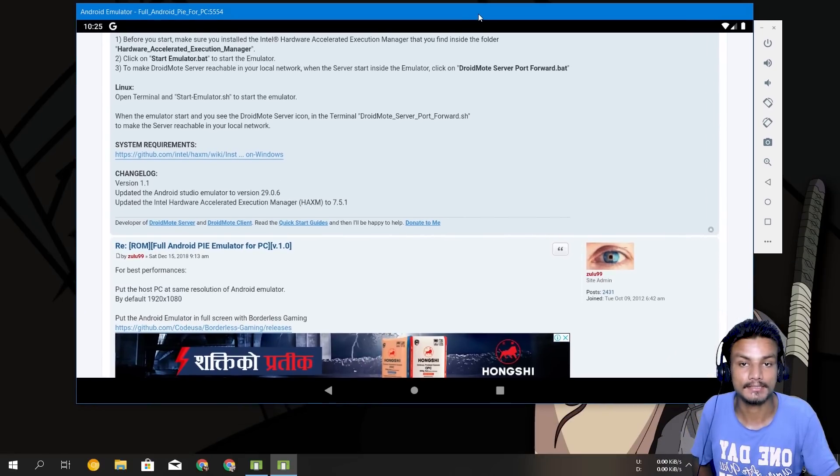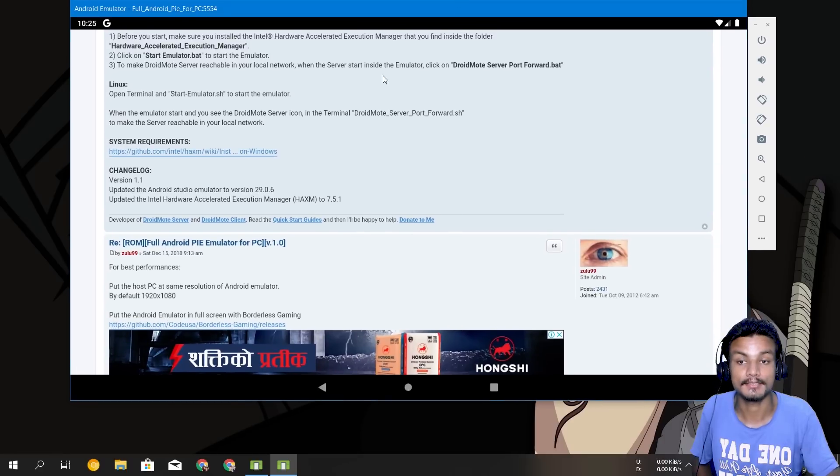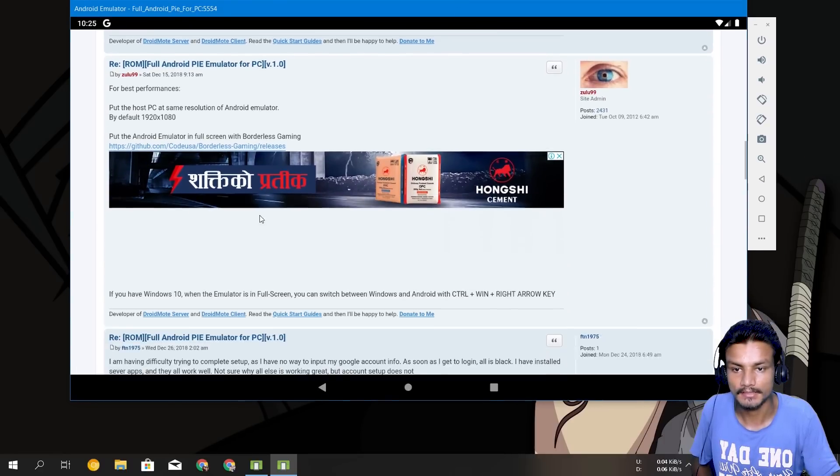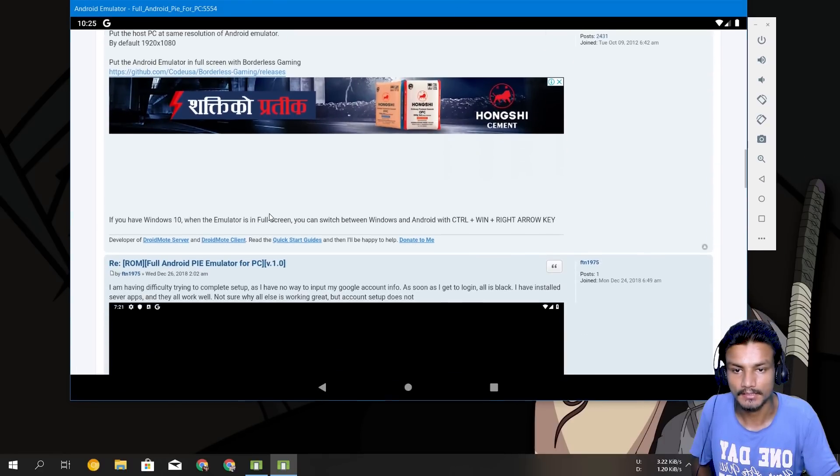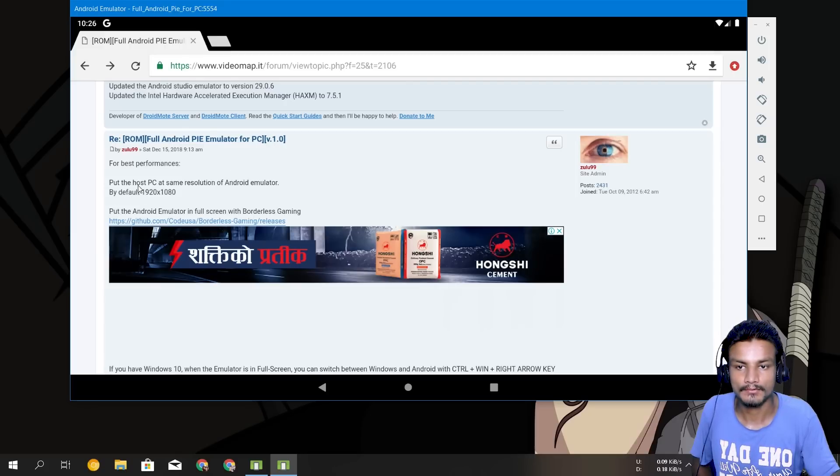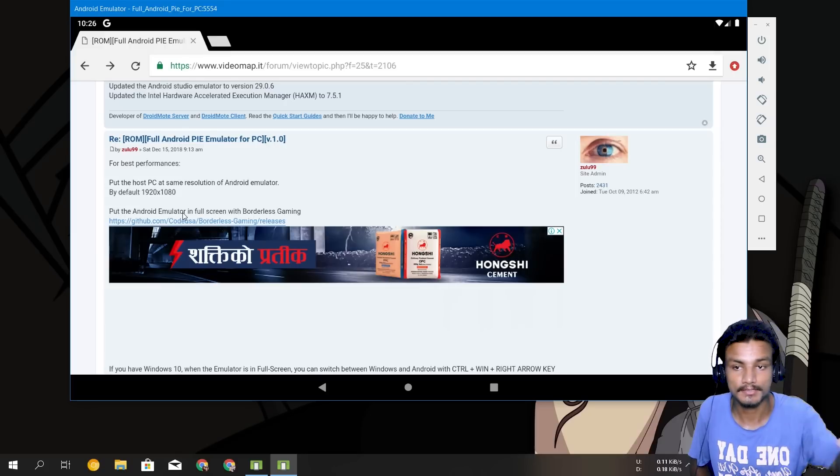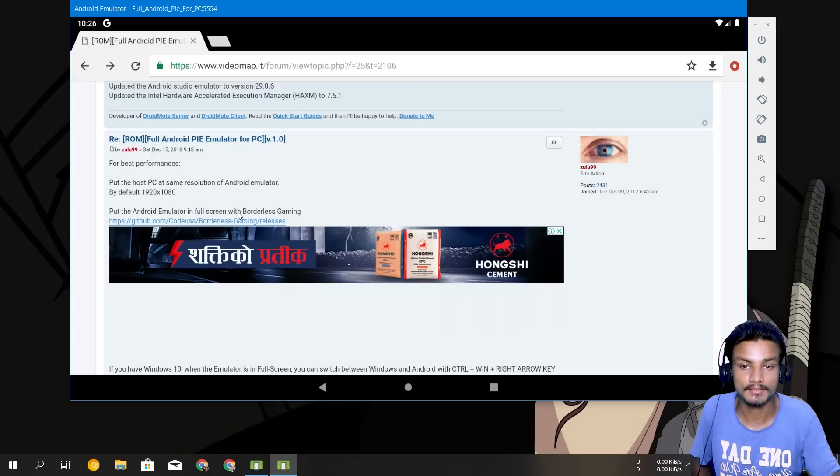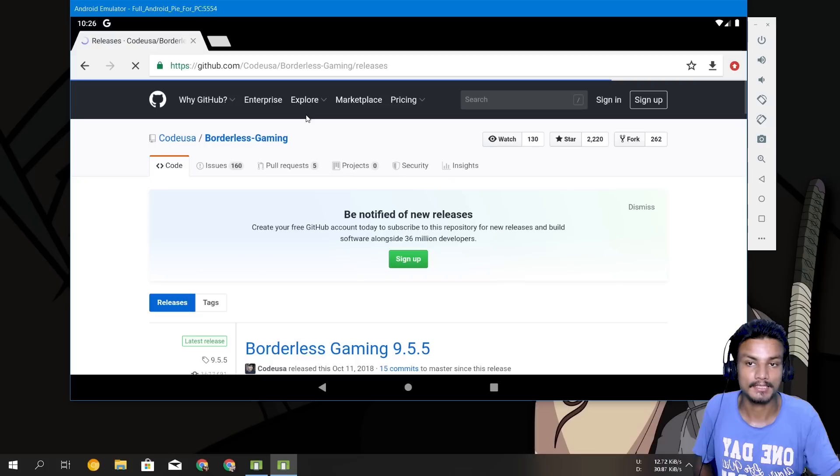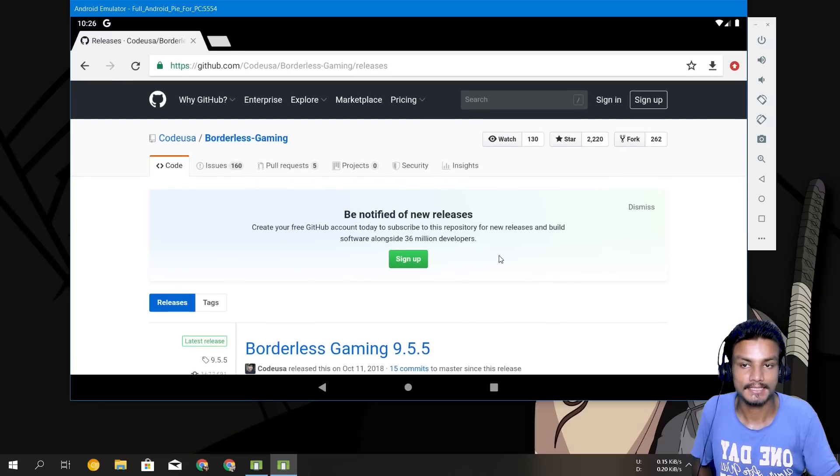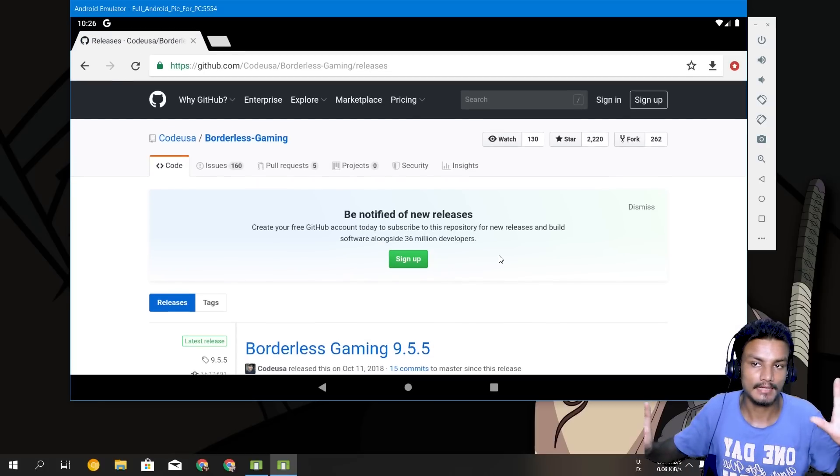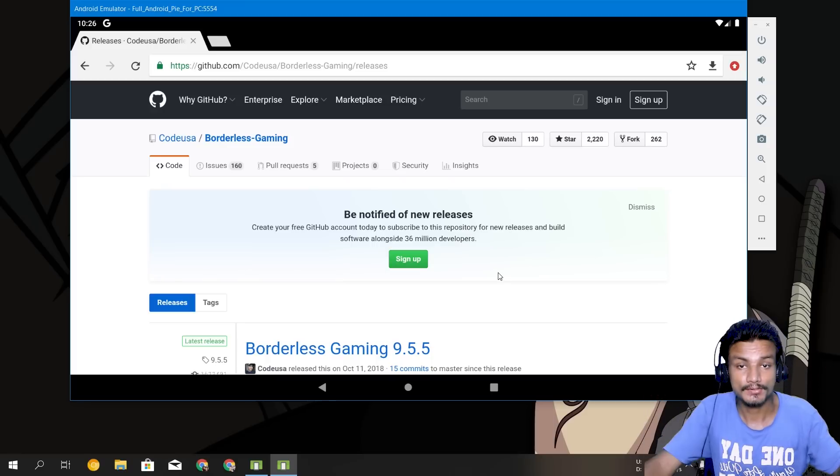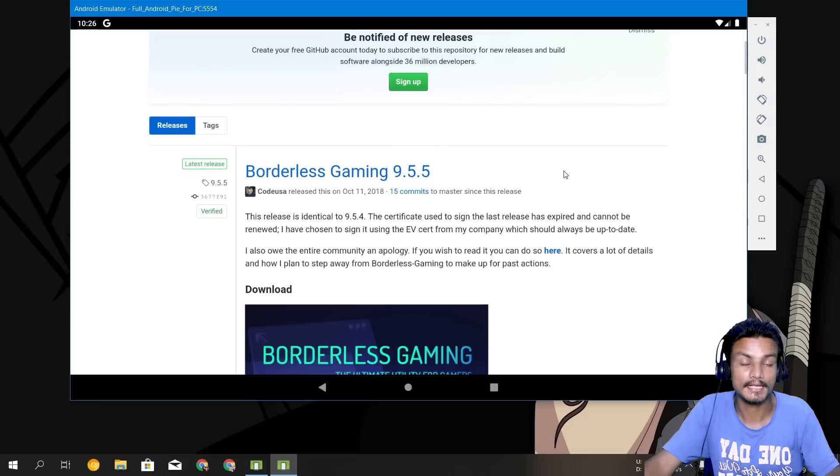And after that, let's say you can't maximize it, you can go fullscreen in the simulator. So if you want to go fullscreen in the simulator you can see Put the Android Emulator in Fullscreen with Borderless Gaming. So there is actually one application for Windows, software for Windows which lets any application go fullscreen.